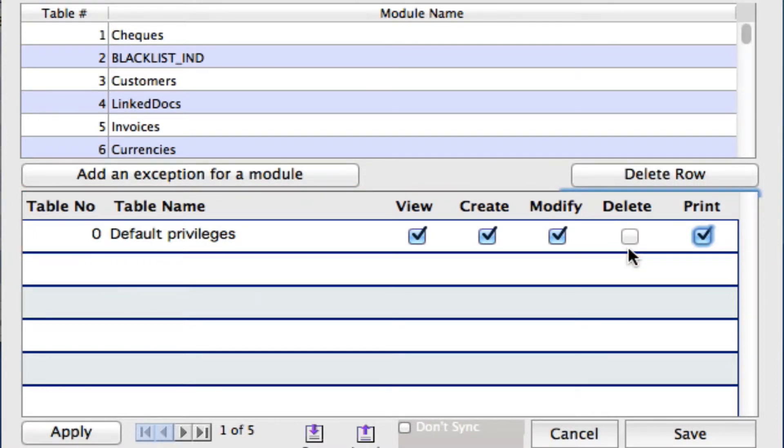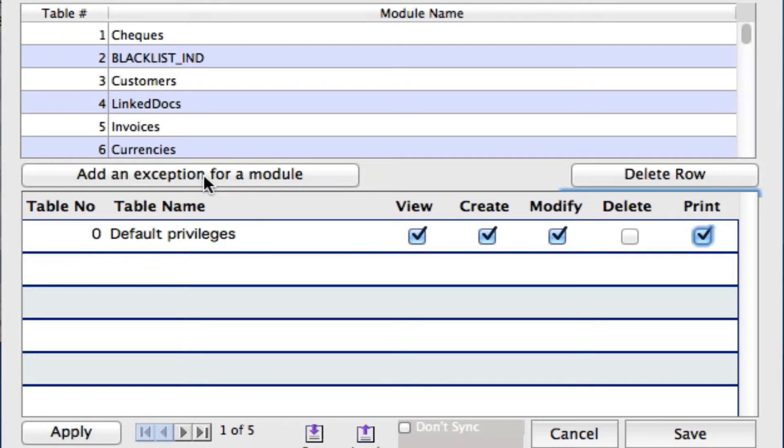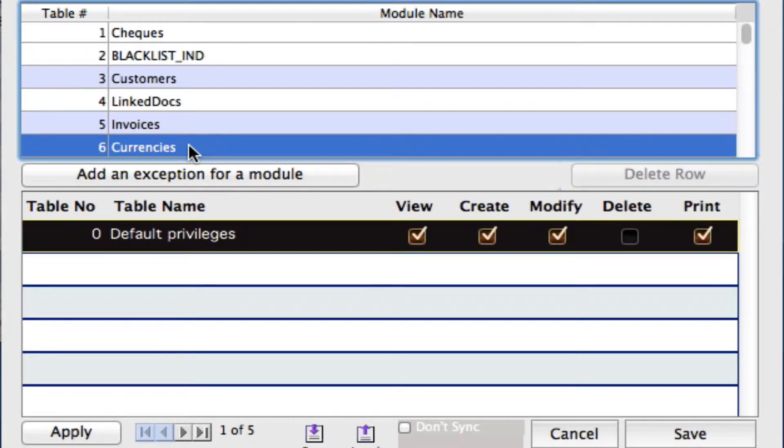Now let's say we want Sally to actually have a little bit different privileges in just maybe one or two of the modules. So we can create exceptions for individual modules. By clicking on the add exception for a module, once you've decided which module it is you want to give this exception to, so let's say currencies, we can then click on the button.